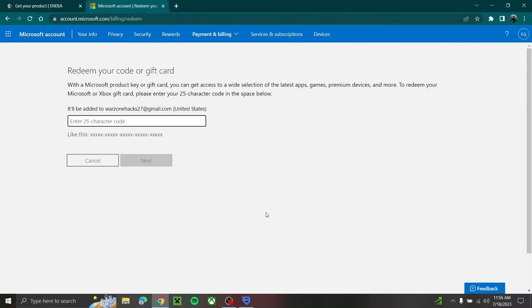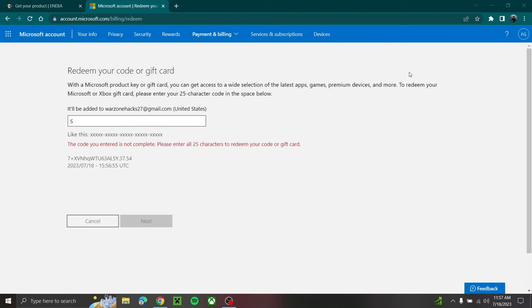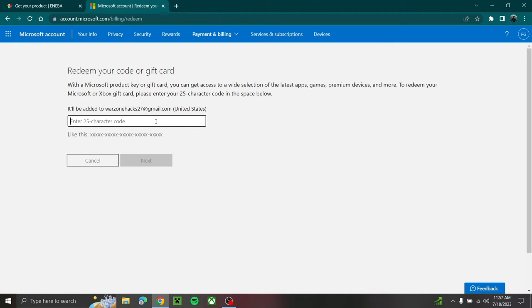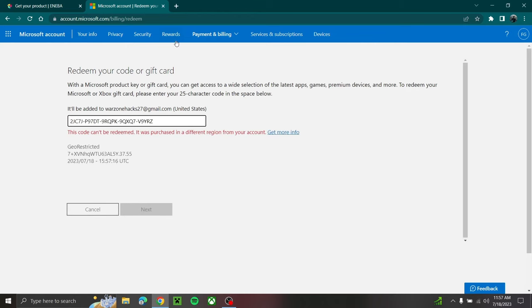All right, so now you're going to turn on your VPN. Actually, before I do that, I'm going to show you guys what would happen if you don't have your VPN on. So if I just hit Ctrl+V and paste my code, it's going to say this code was purchased in a different region from your account.